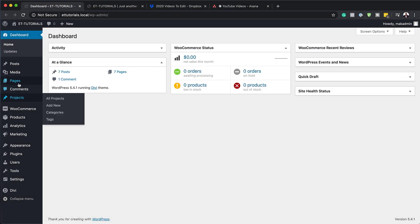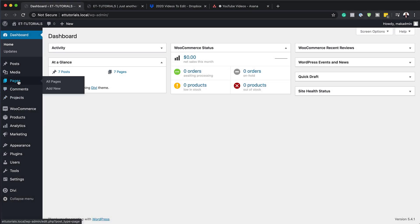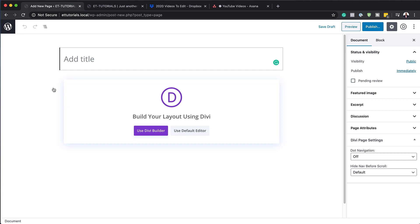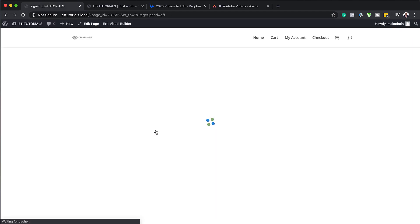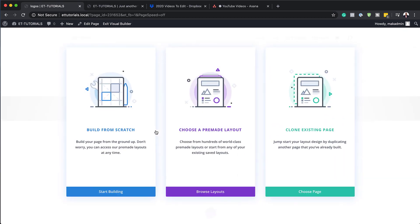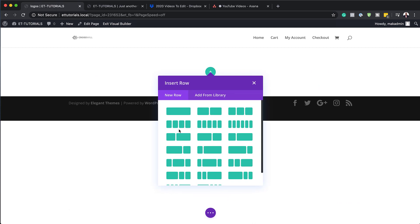What we're going to do here is start off by creating a brand new page, but of course this technique can also be used on existing pages. If you want to just download the layout, you can head over to the post which I'll link to in the show notes below and just use that template. So I'm going to come over here and click on Add New to add my new page, and I'm just going to call this page 'logos'. I'll choose Divi Builder — this design is going to be built from scratch — and click Start Building.